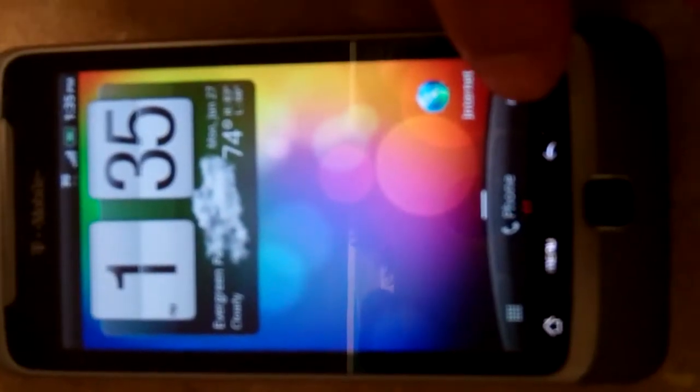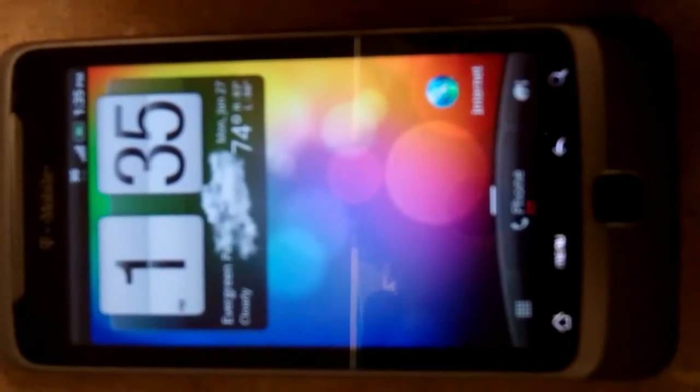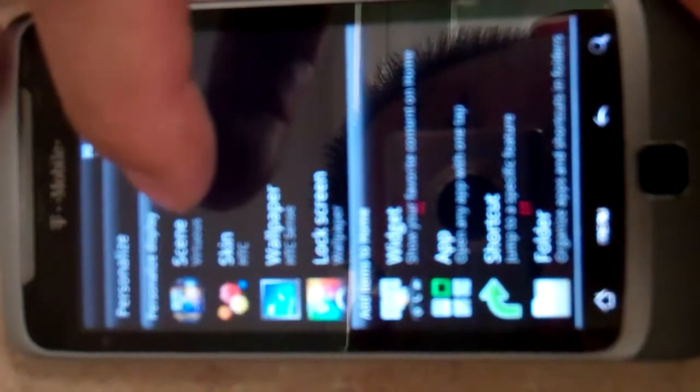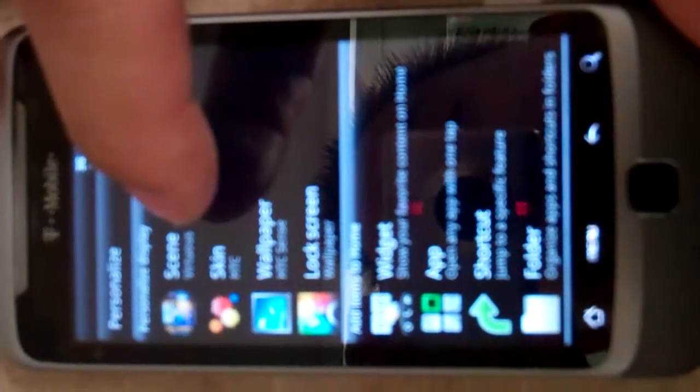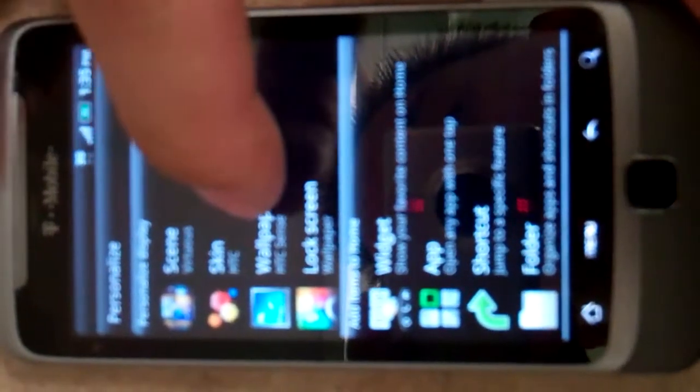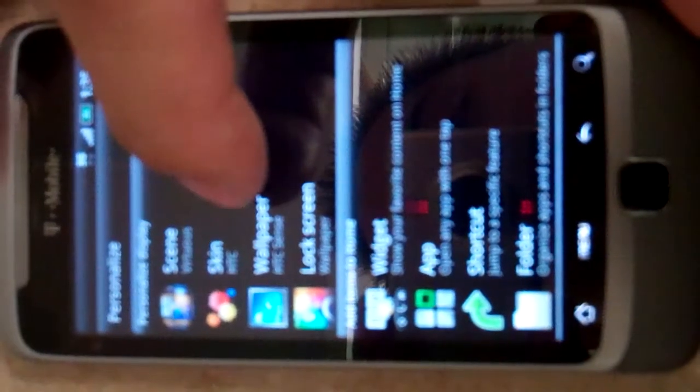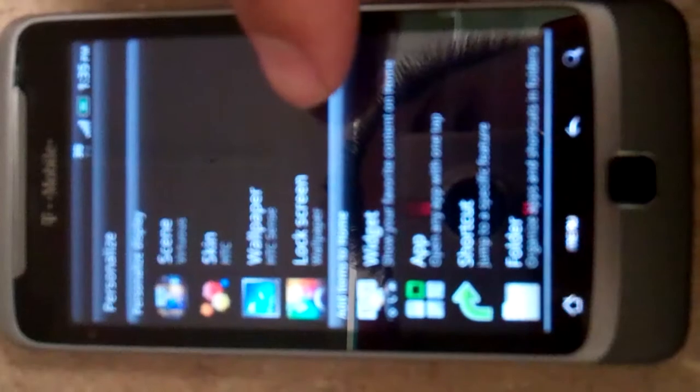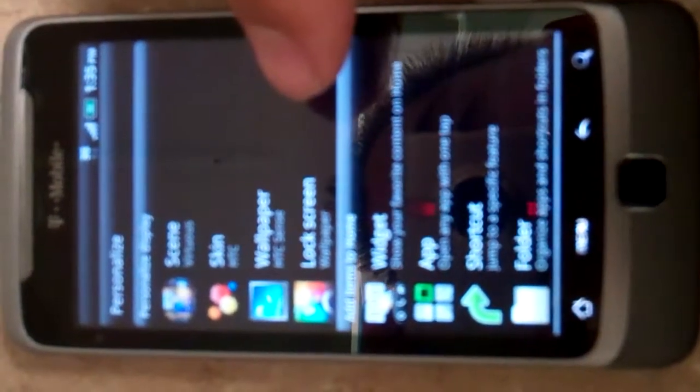Let me go to the personalized settings here. You have your HTC scenes. Your skin, so you can put different skin, wallpaper, and you can customize the lock screen.